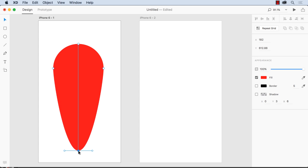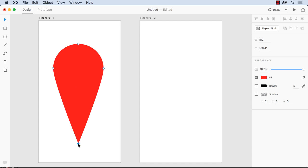You'll notice I can stretch it out. But if I double click the anchor point, you'll notice it changes from a rounded curve to just a straight corner.